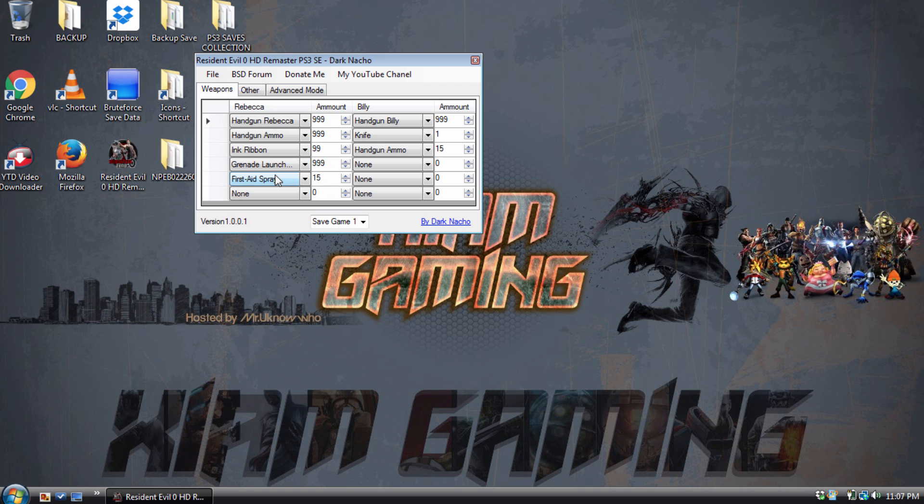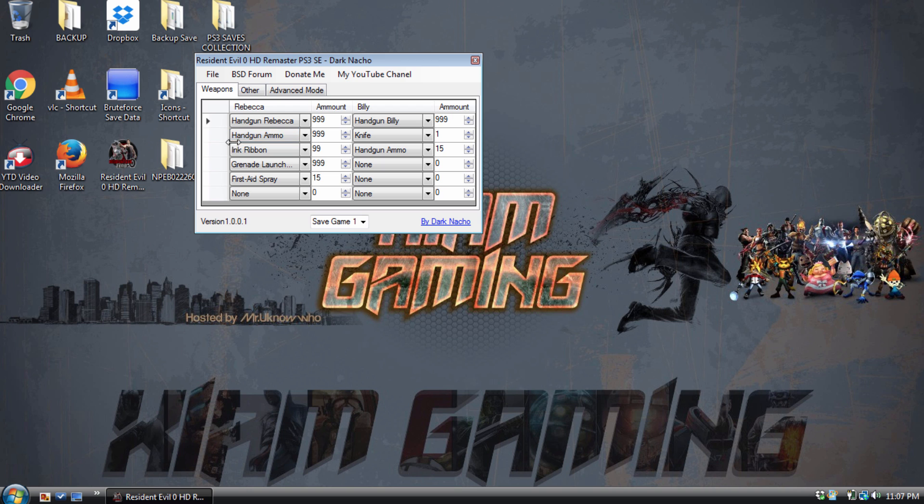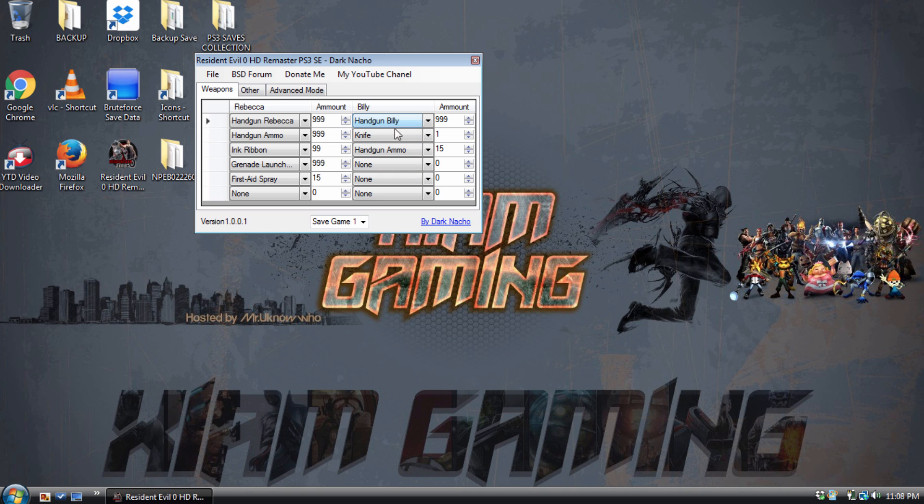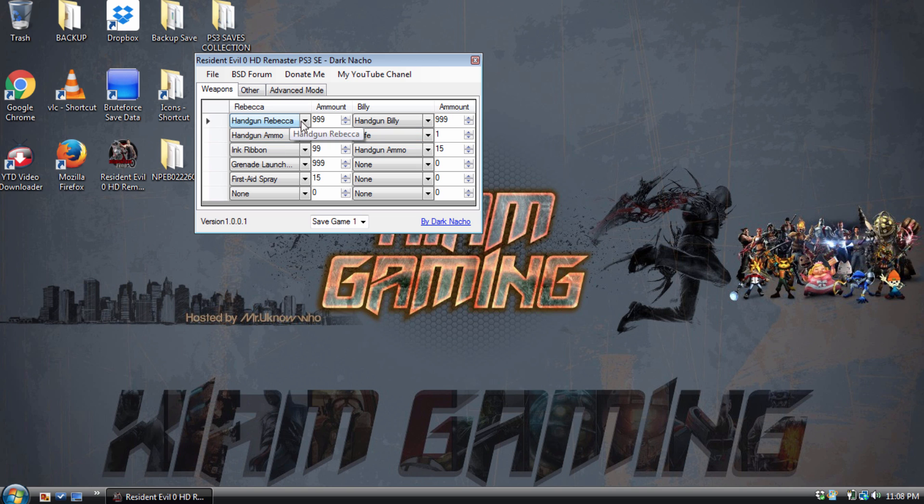I realized that some of the actual values or the amounts may not work, so I may have to lower it down. Rebecca's handgun worked, handgun ammo worked, a ribbon worked, ink ribbon worked, the first aid spray I put to 15 as a more logical number, but when I loaded it back again, it didn't work, it just gave me one. I didn't see 15. When it comes to Billy, I wasn't playing with Billy, so I just put this stuff and I don't know if it actually works, but it should work.